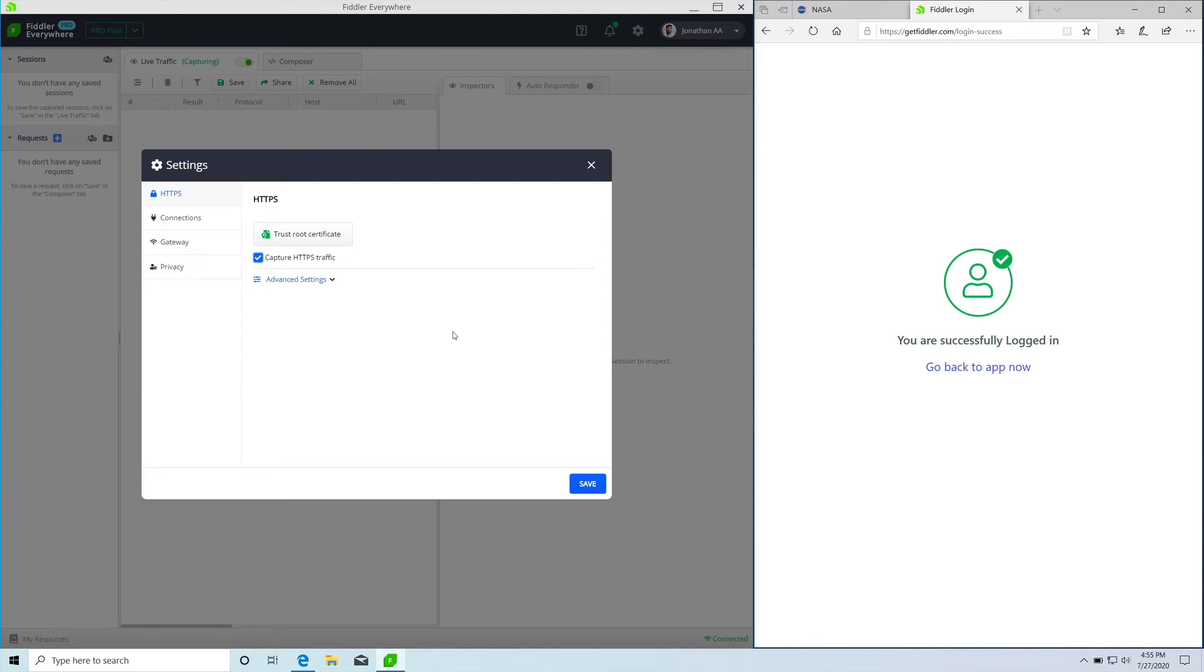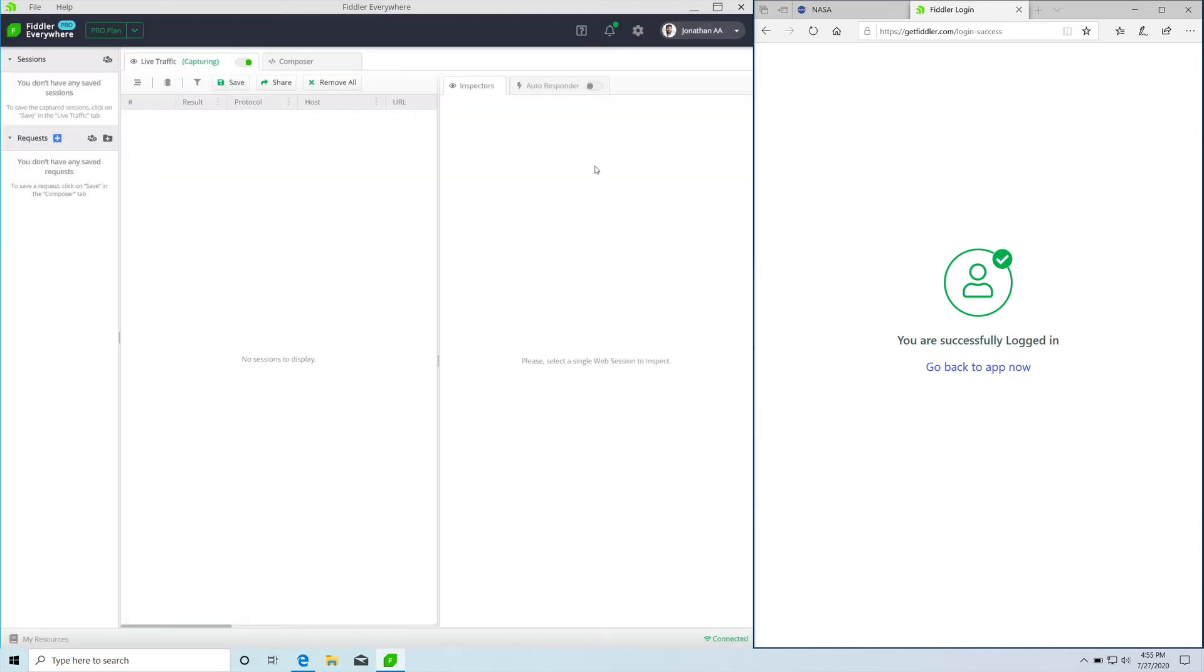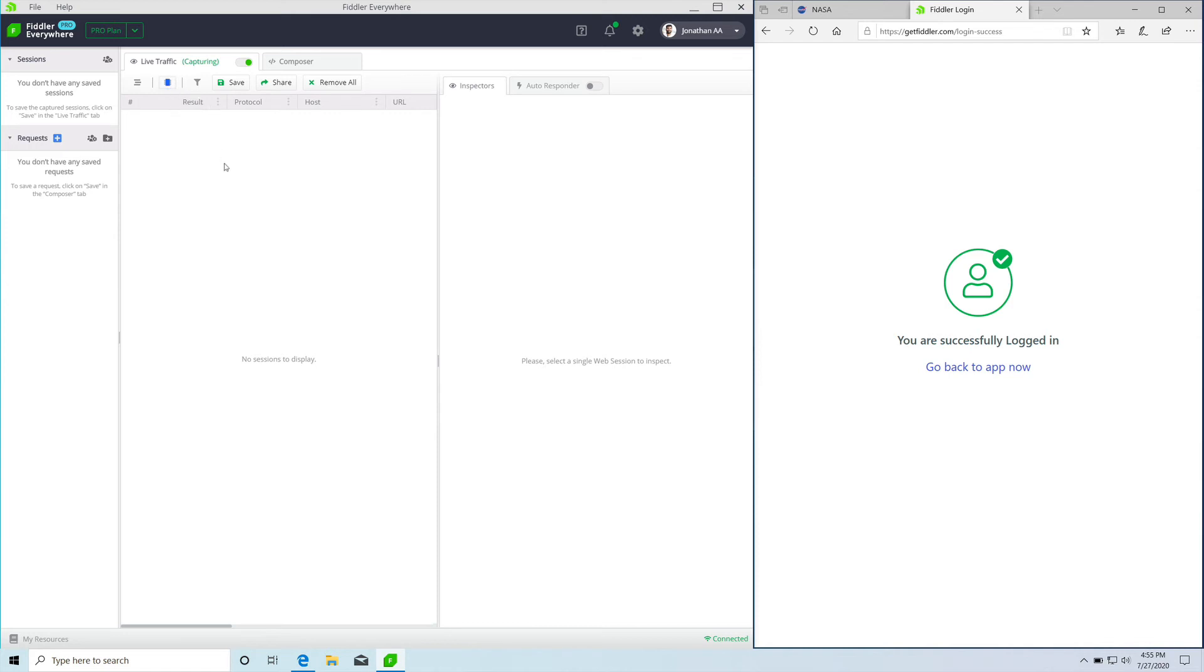The other thing that you need to do is enable the decode option for the HTTPS traffic. This is right below the live traffic tab. Now that we have done both, Fiddler Everywhere is ready to capture and inspect traffic from your Windows machine.